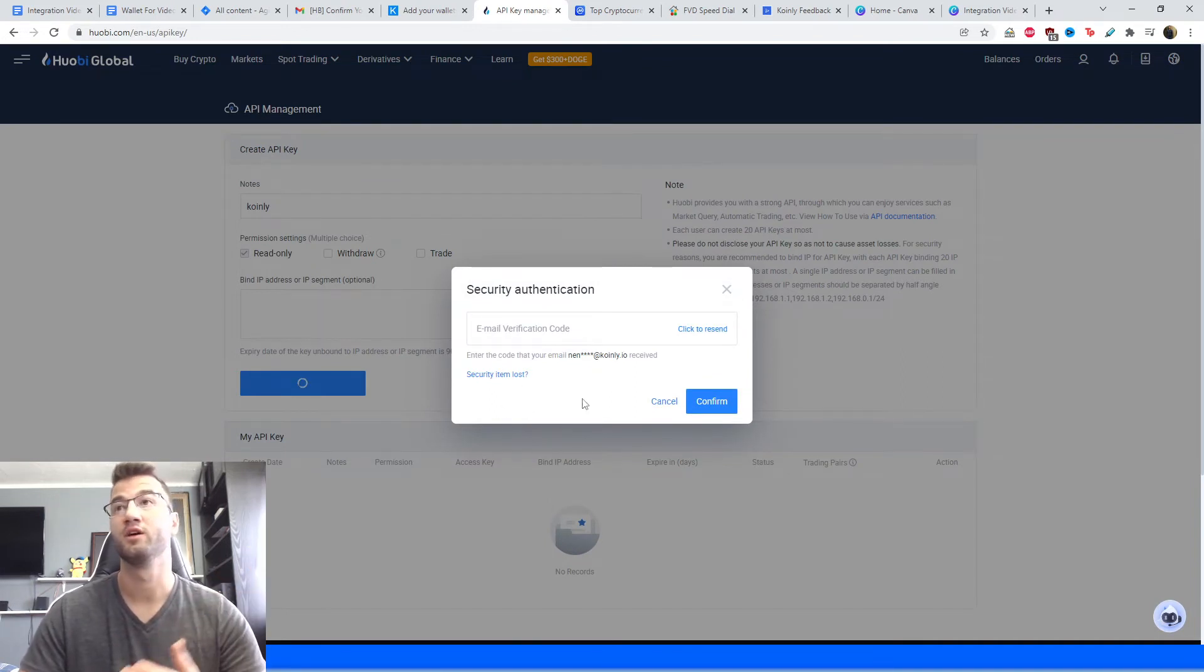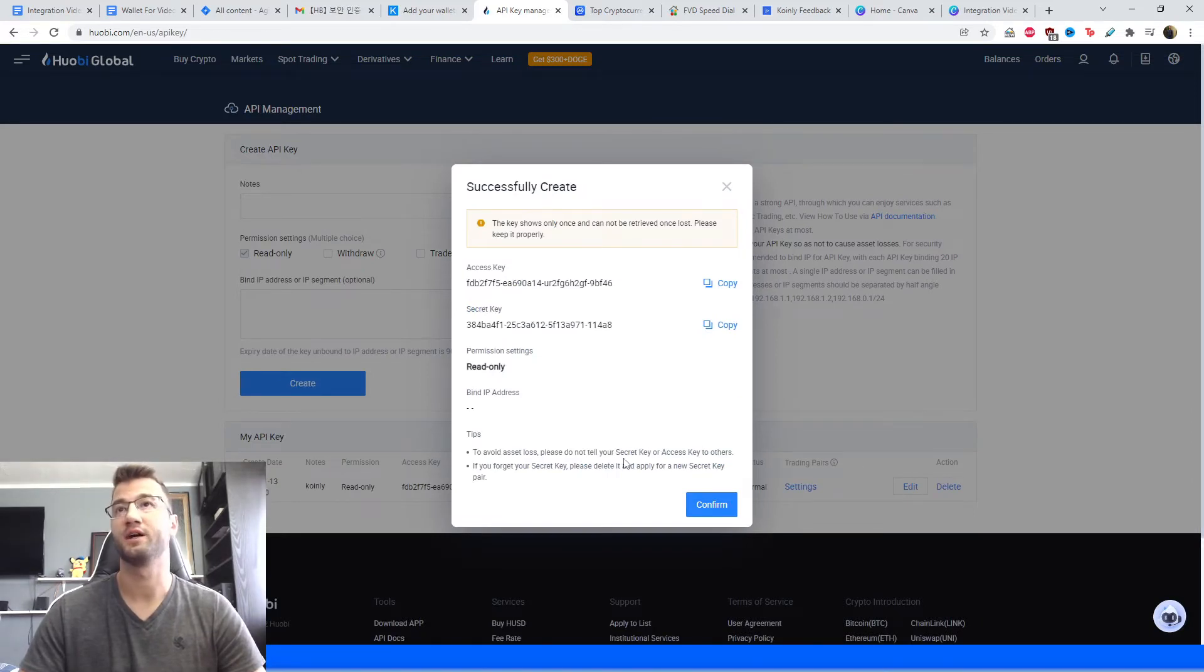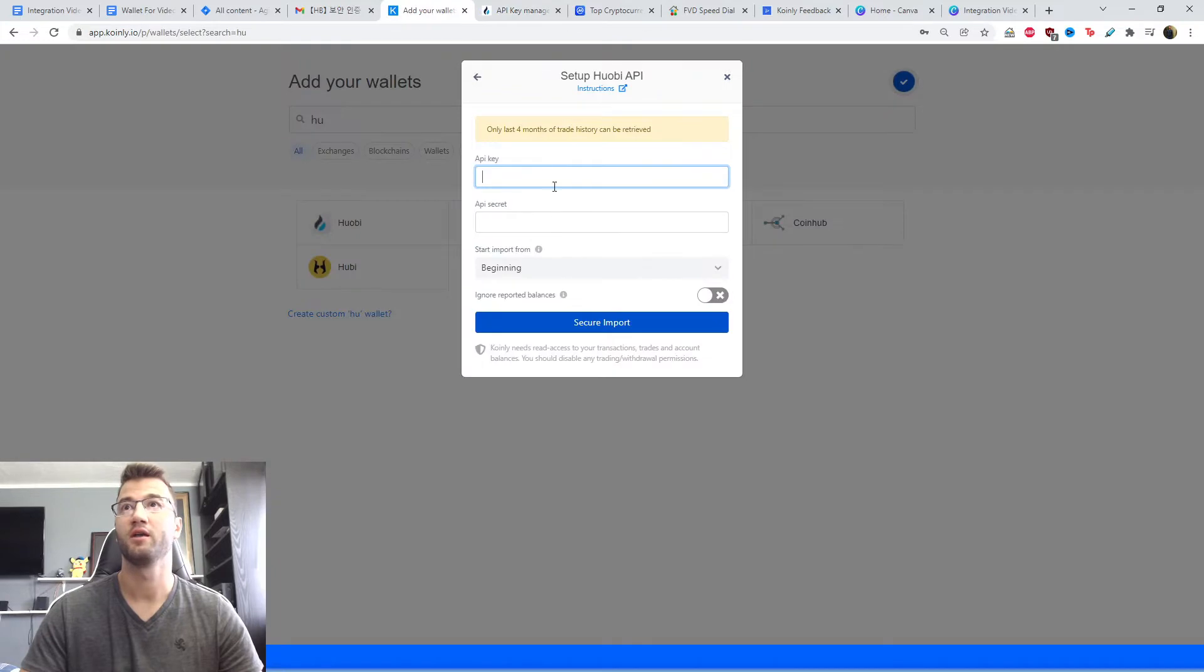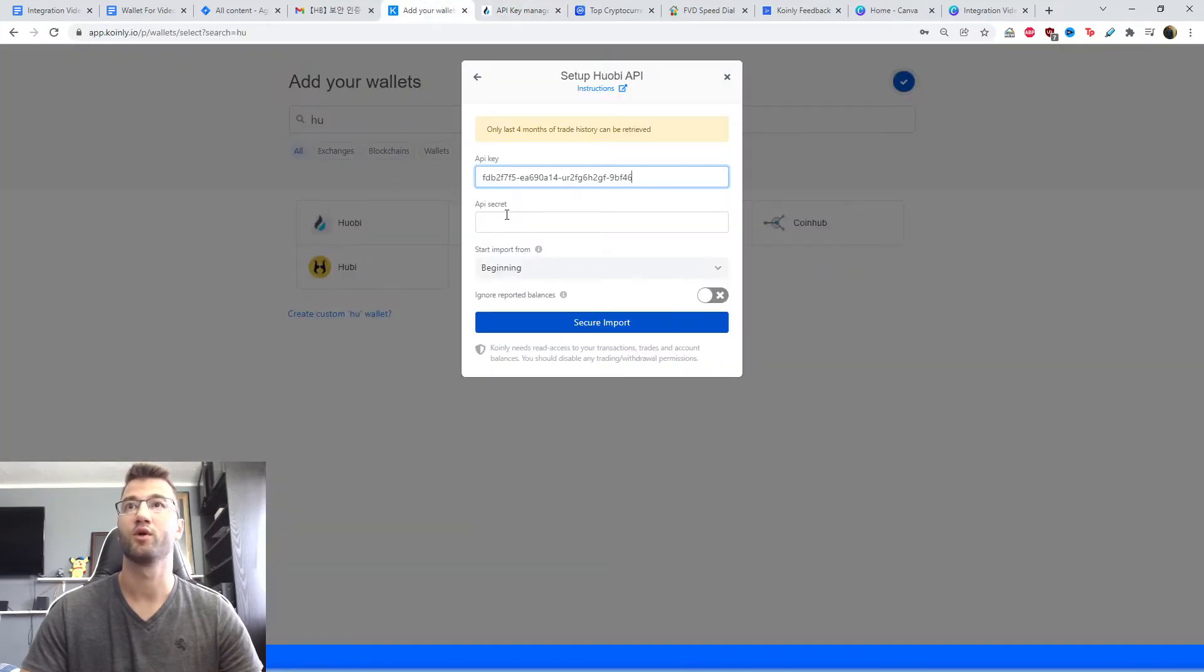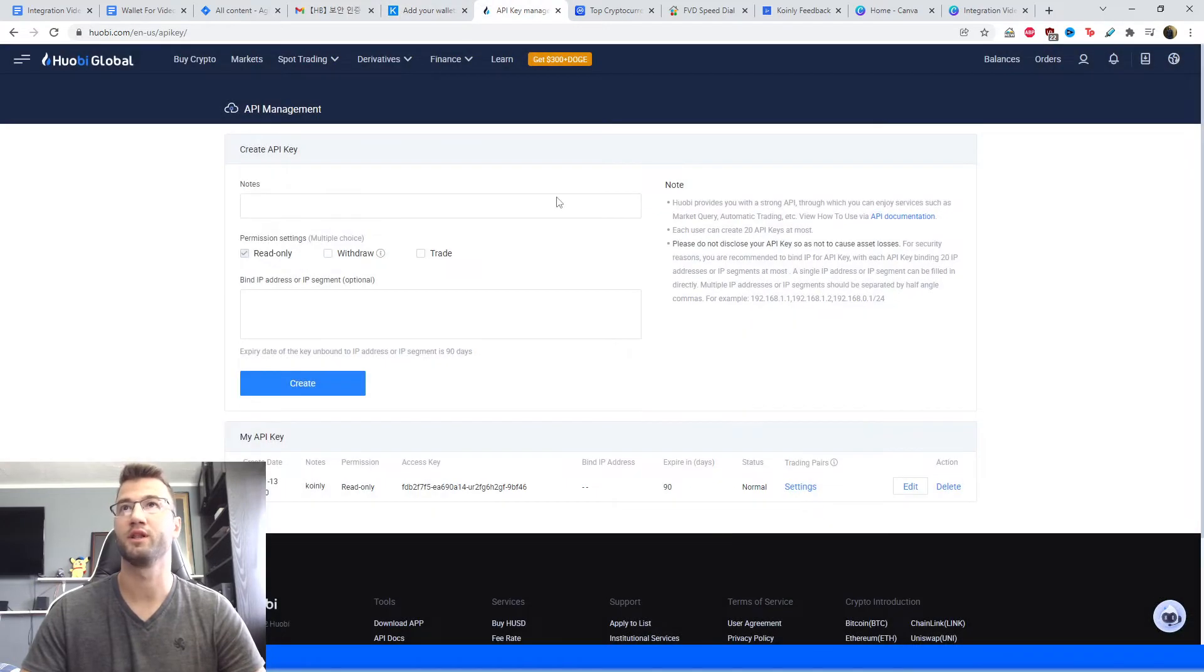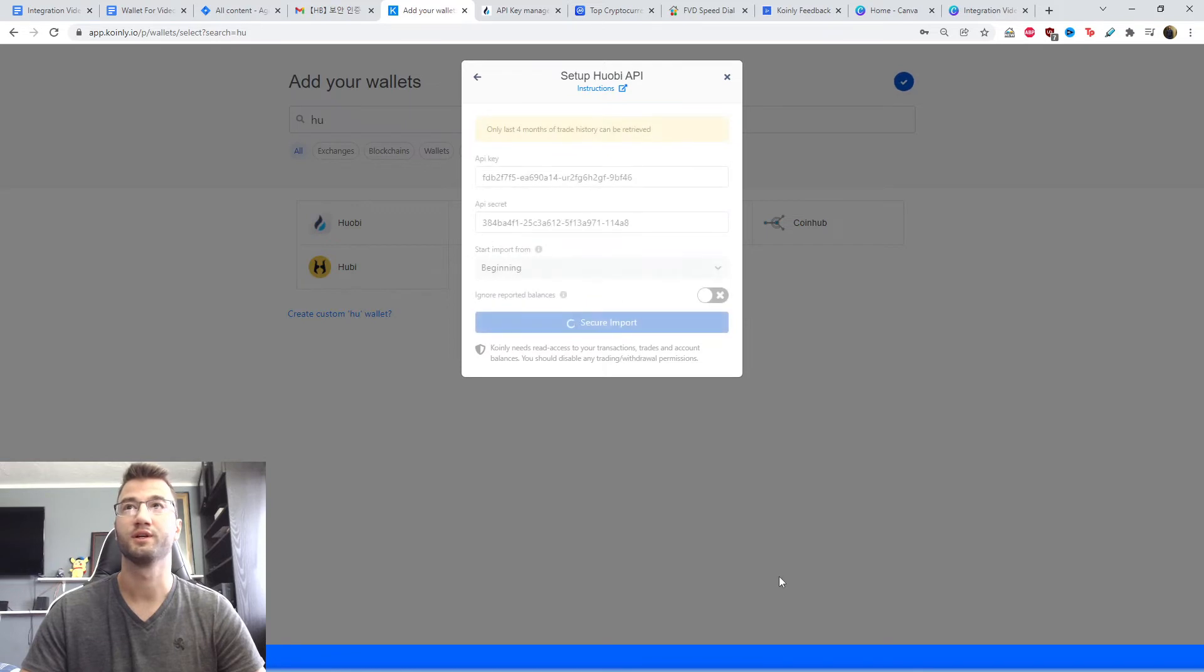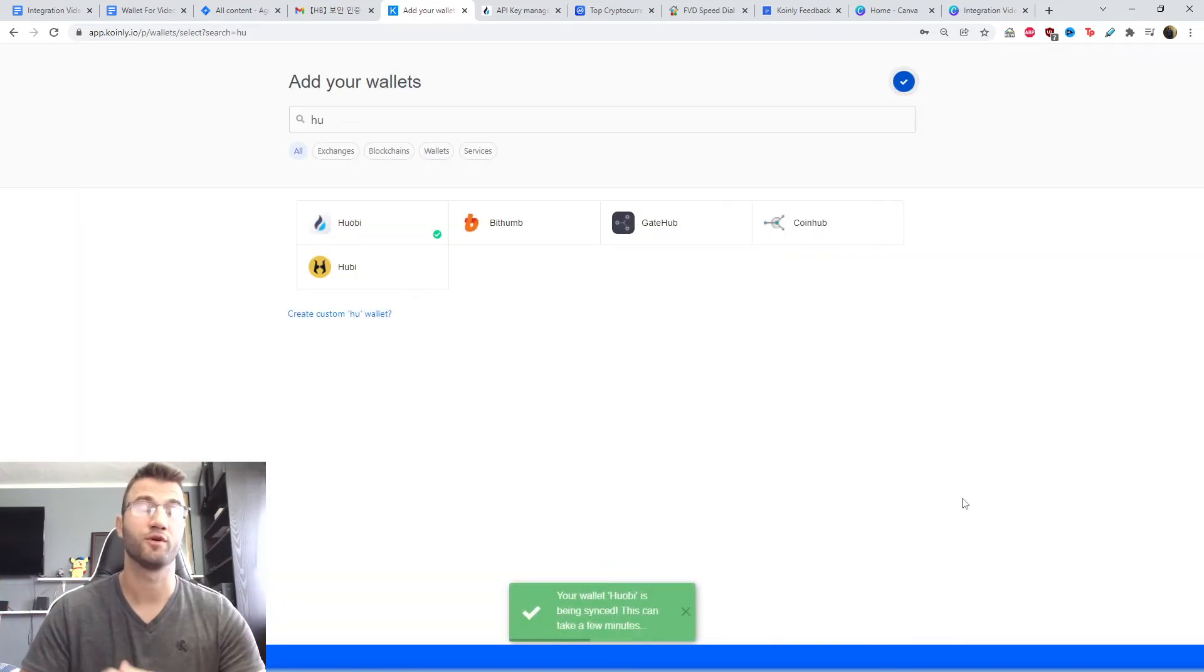And now we're going to need the authentication from our email to continue this procedure. Okay, so once we've done that, here we have the API keys. We're going to copy that, paste it here in the API key section, and we have the API secret - we're going to copy that and paste it here. Once we're done, we're going to click confirm and then we're going to click secure import. And it's pretty straightforward, that's all you have to do for the API method.